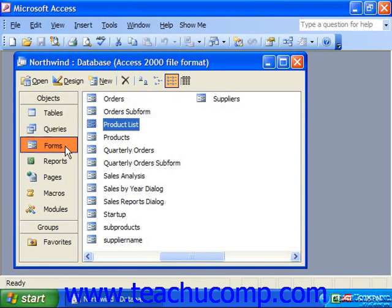Next, we have forms. Forms are typically used as user interfaces for our data tables. They are also used to control program flow. A form typically allows users of the database to edit data in the tables or click buttons on the form that might launch reports or other types of database objects. Forms could be considered the face of your database, as they are all that an end user will commonly see when using a finished database application.